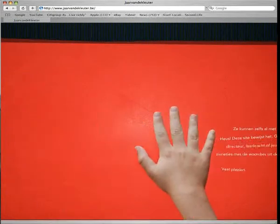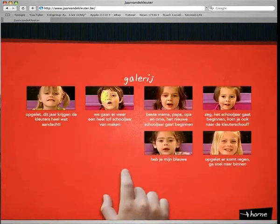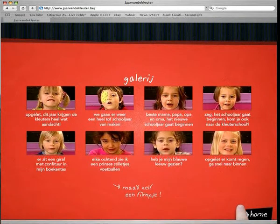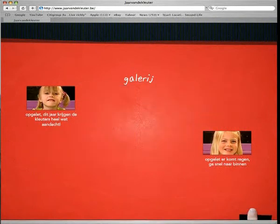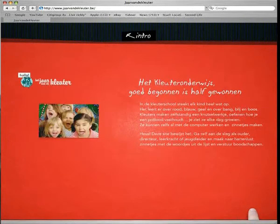Besides a message on television brought by several young children, we developed a funny website.